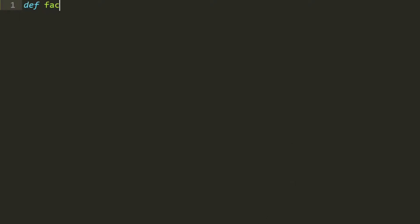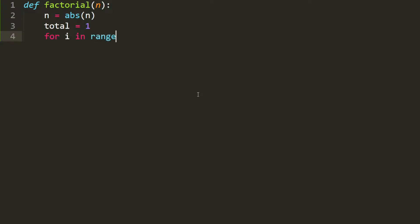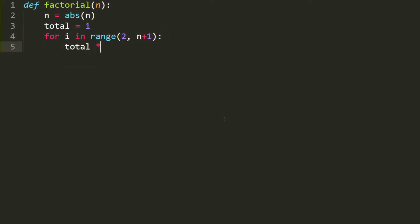Let's write the code for our factorial function. We define our factorial function which takes in a value of n. There are no factorials of negative numbers, so if the user enters a negative number we simply turn it into a positive number: n equals the absolute value of n. Then we set total equal to 1, loop from i in range starting at 2 until n inclusively, multiply i into the total with total *= i, and at the end return the total.